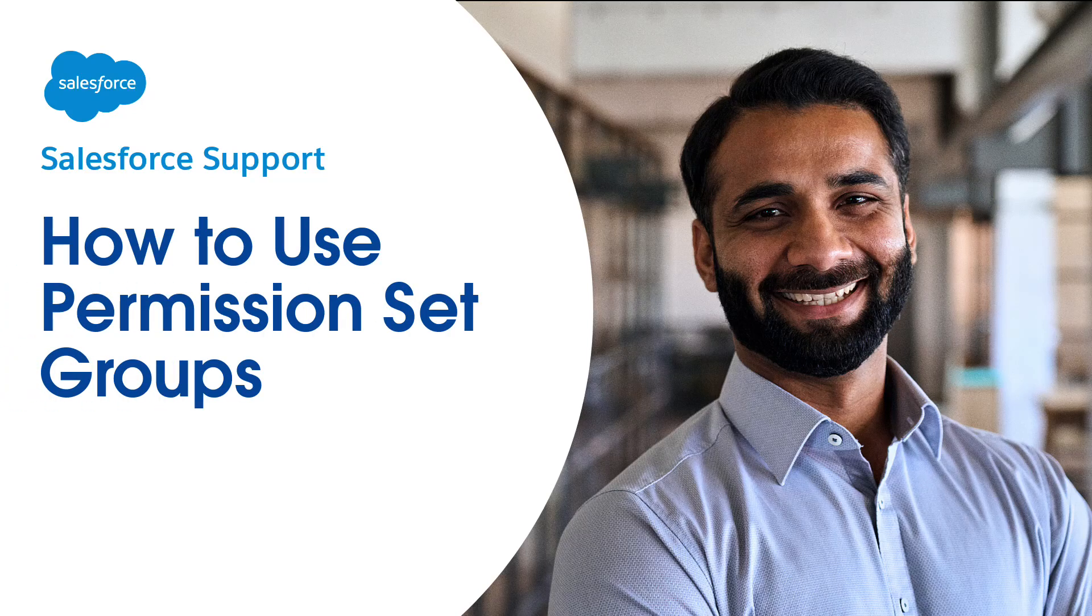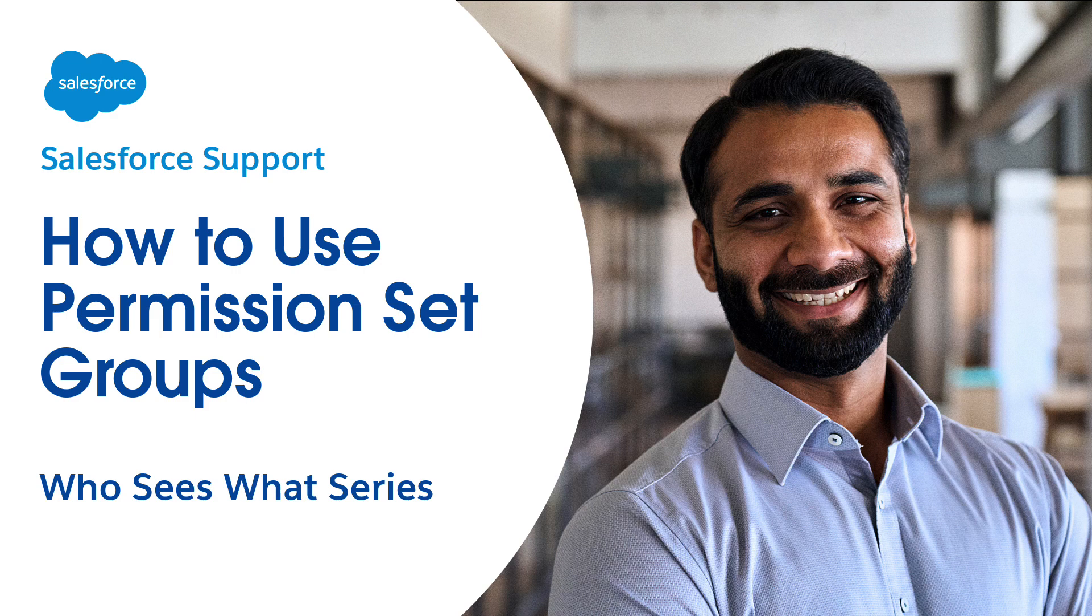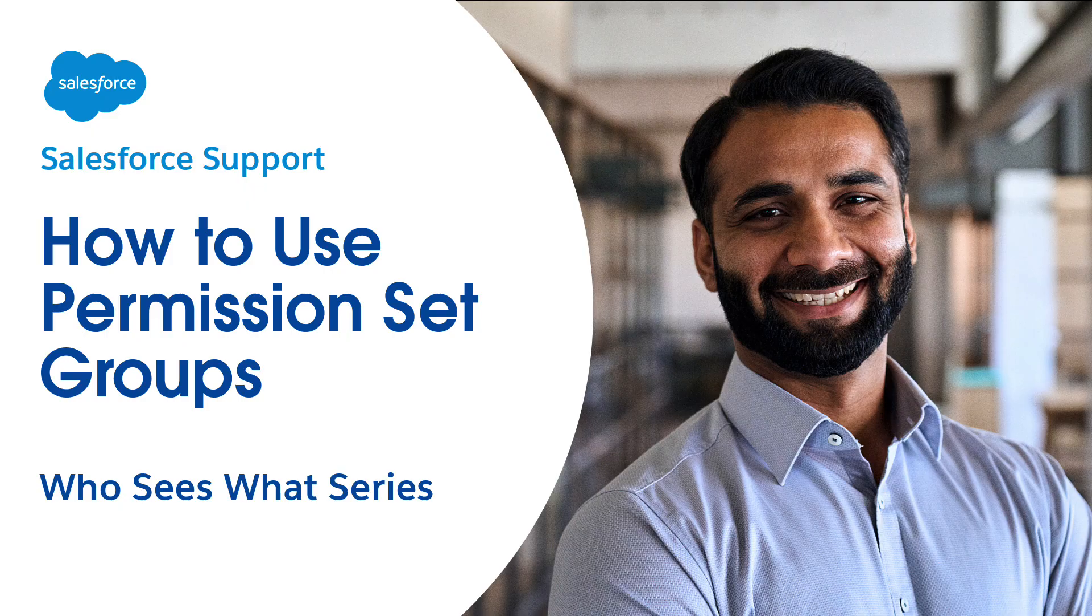Welcome to How to Use Permission Set Groups, the fourth video in the Who Sees What series. These videos provide admins the basics on visibility and data access in Salesforce.